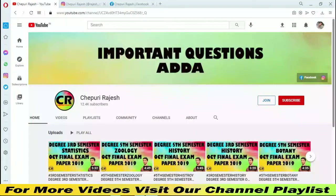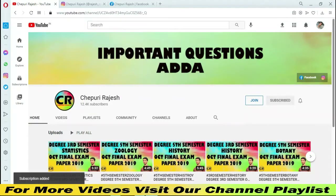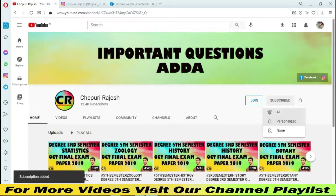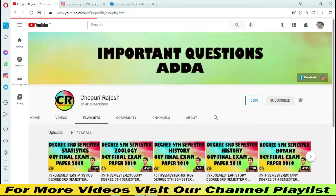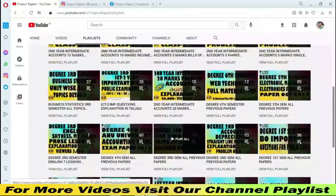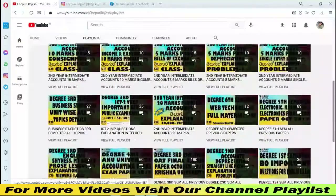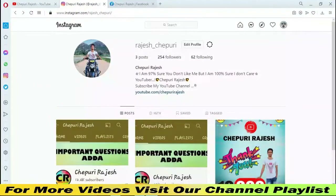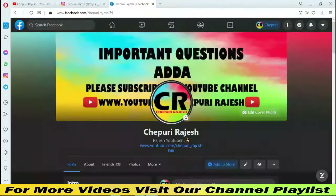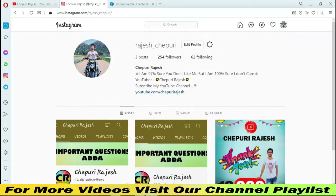Hello friends, I am Rajesh. Welcome to my YouTube channel. If you are watching, tap the bell icon and subscribe. If you get a notification, you will find the video. You will find Instagram and Facebook links in the description. You can contact me there. Now let's start our video.